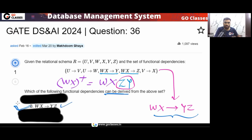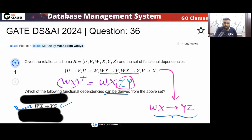The closure of WX: WX can determine WX by reflexivity. WX can also determine Z. Then WX can determine Y as well. I can stop because I got YZ — meaning from this set of FDs, WX determines YZ. So option B can definitely be derived. The complete closure of WX is WXYZ — nothing else.